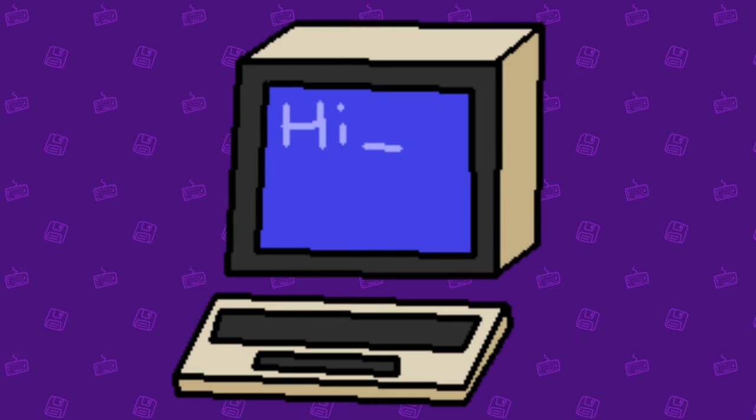Games aren't very fun if the player can't control anything, so now we're going to learn about getting text input from the keyboard.